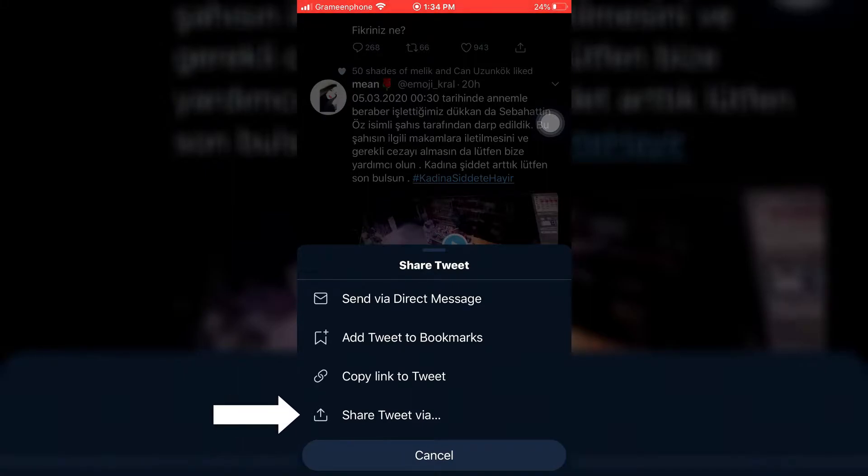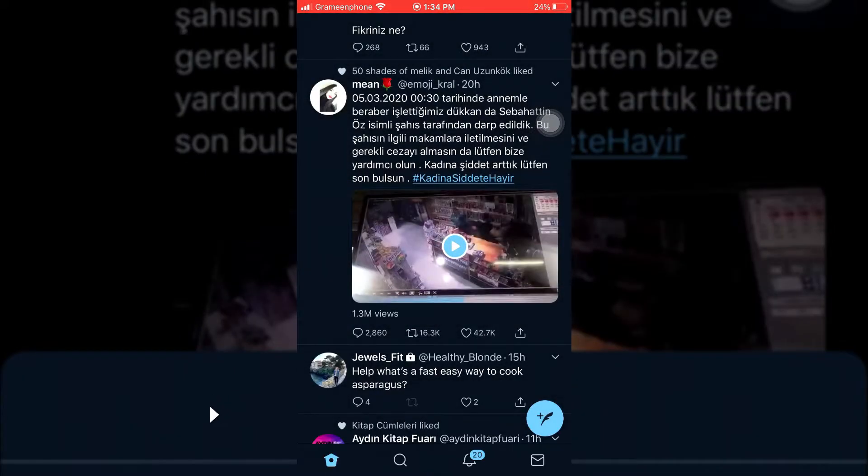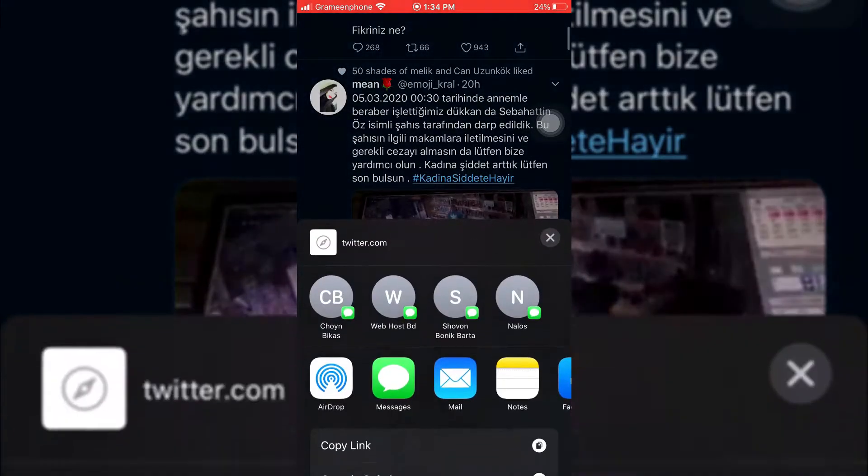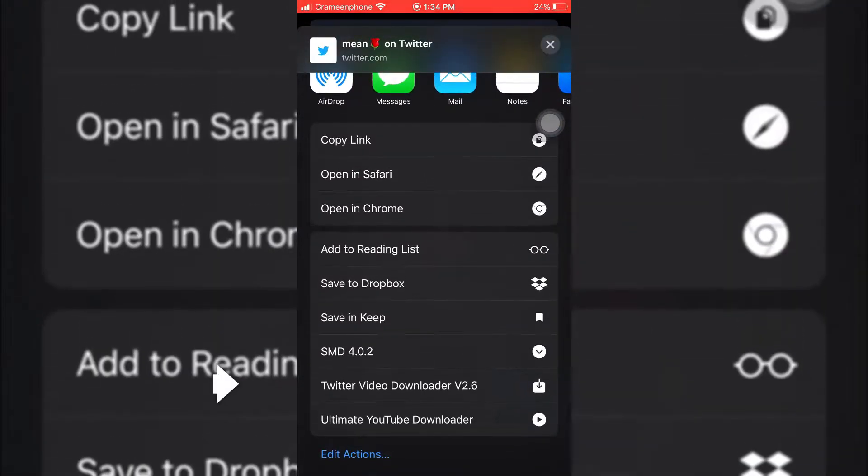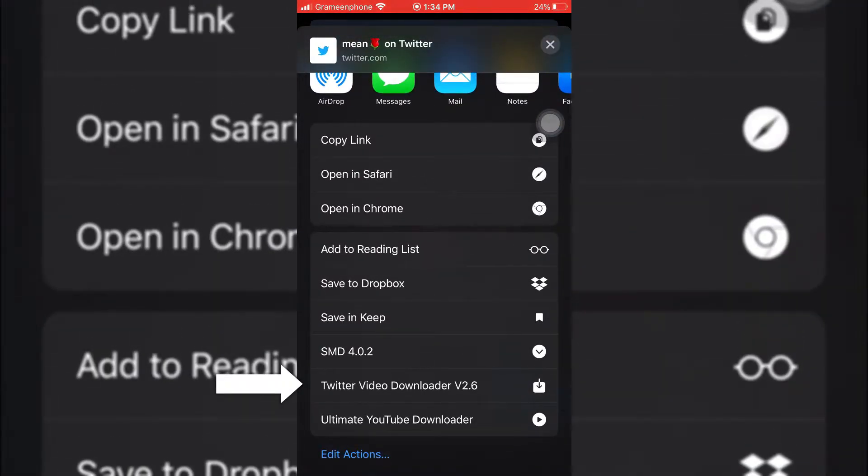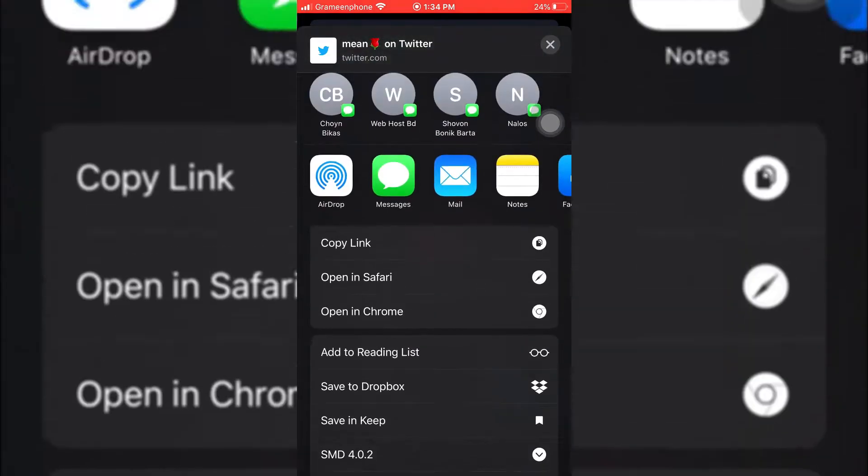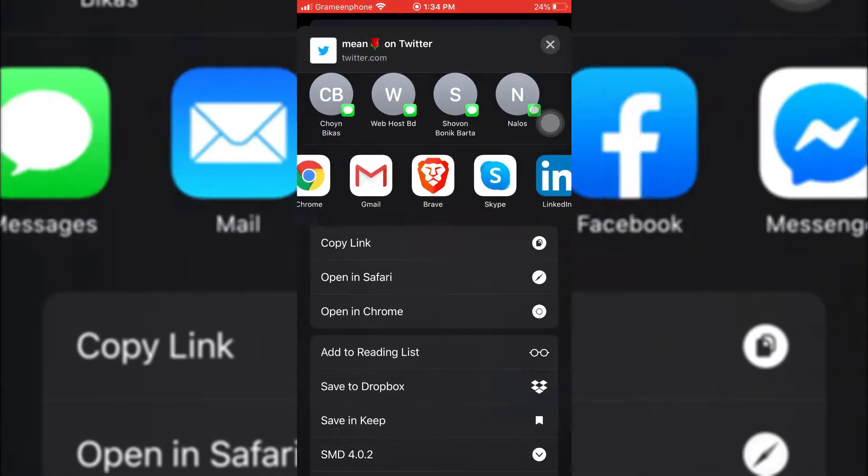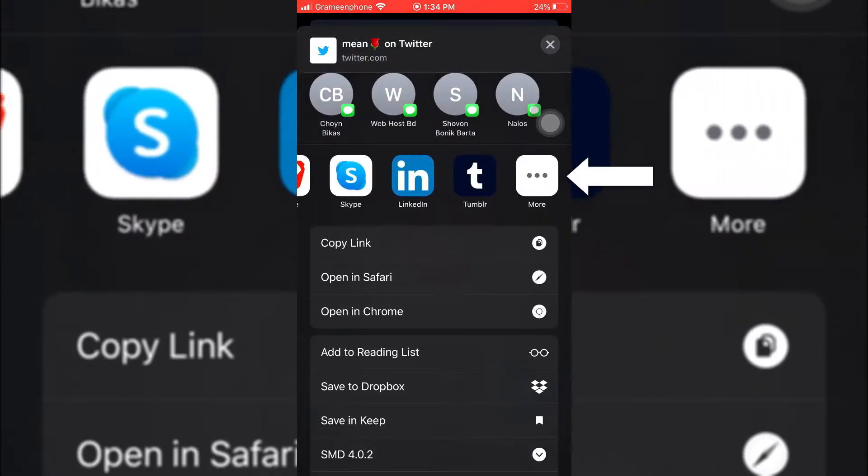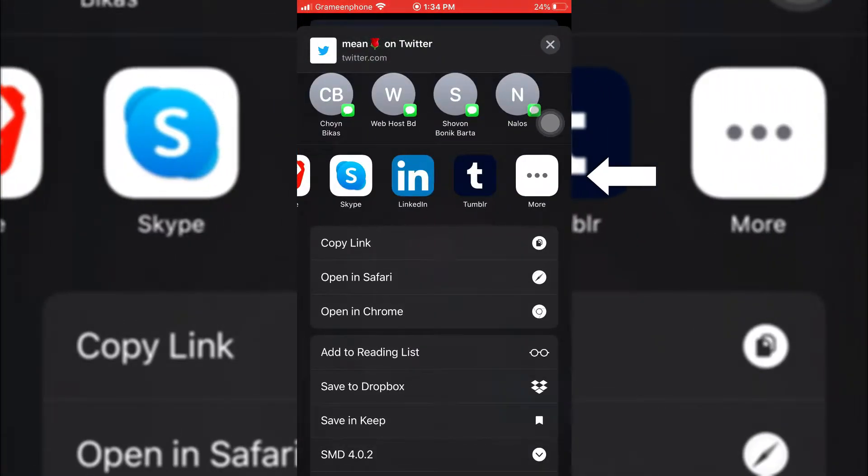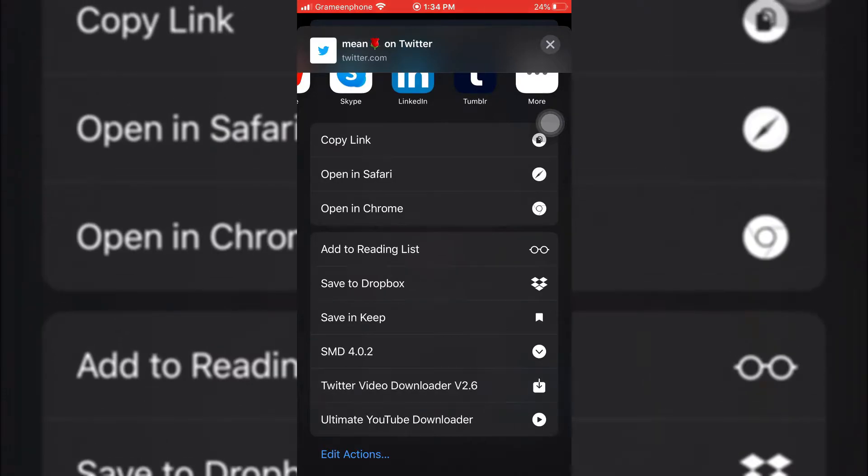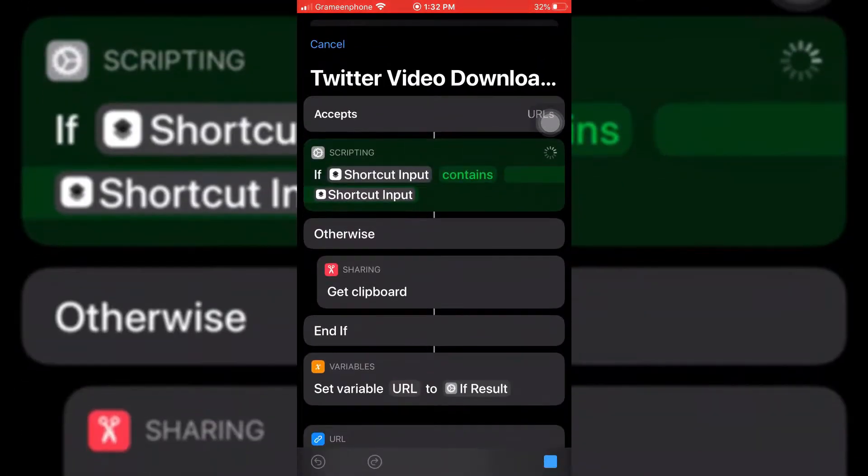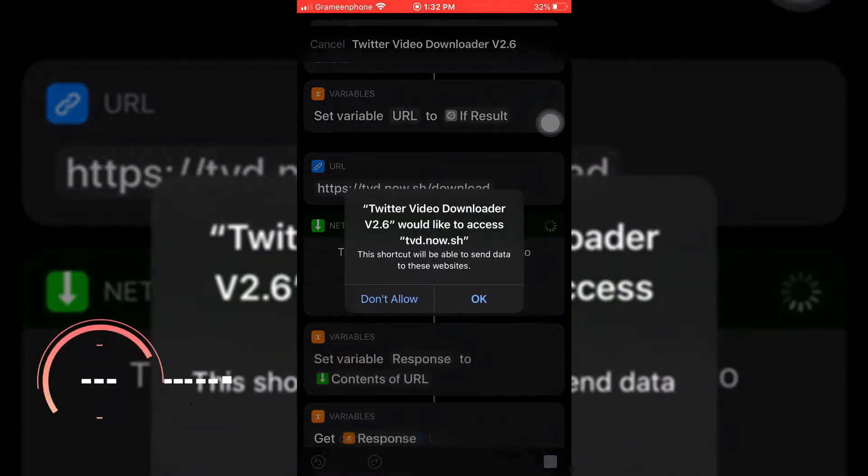To download the video, you need to go to the share option, then again select 'Share Tweet.' Swipe up this page and here you can see Twitter Video Downloader. If you are using iOS 12, then you may find this option in the More section. After finding this Twitter Video Downloader option, click on it and select OK.